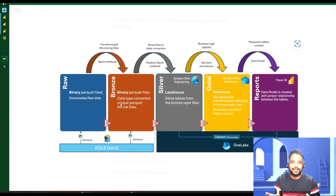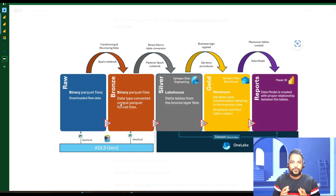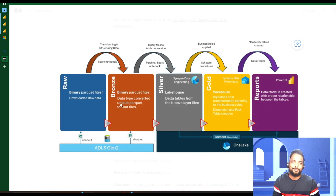This data flow diagram can be modified as per your requirement. Hopefully this short demo will help you implement your first use case in Microsoft Fabric. If you have any questions, please let me know in the comment section. Thank you.